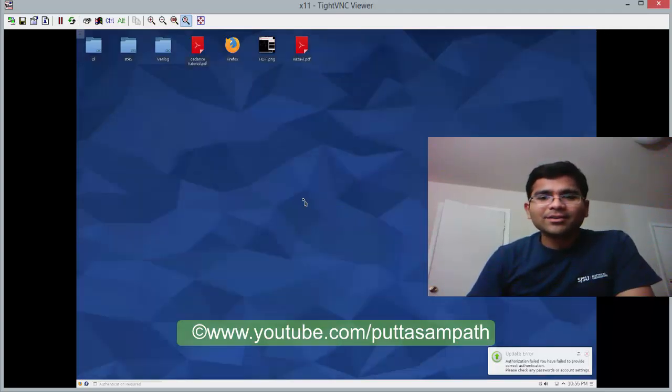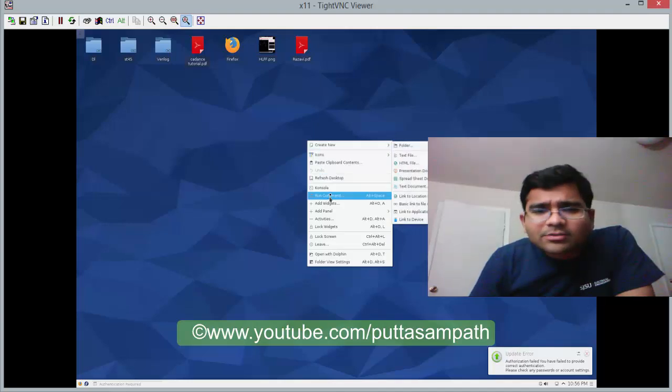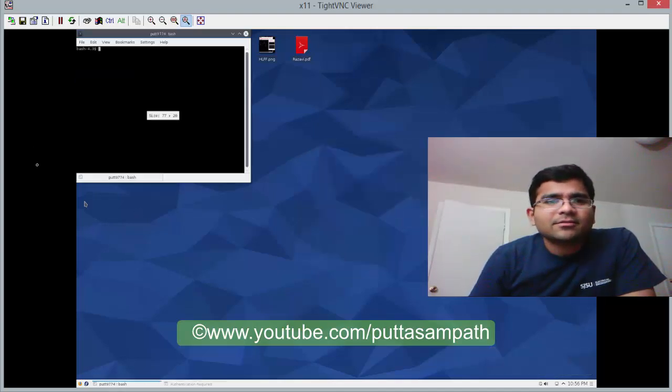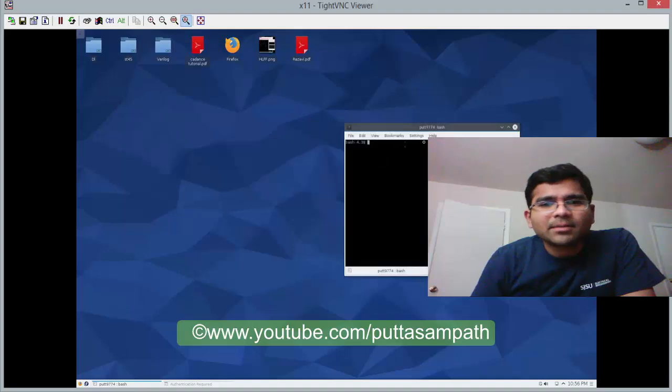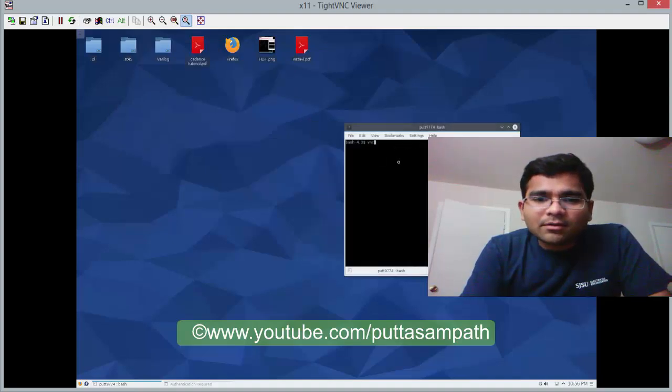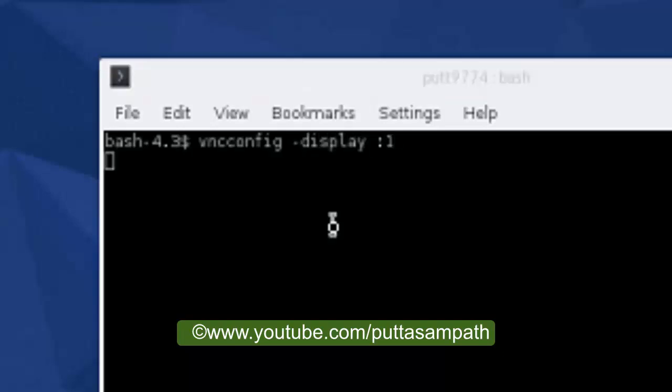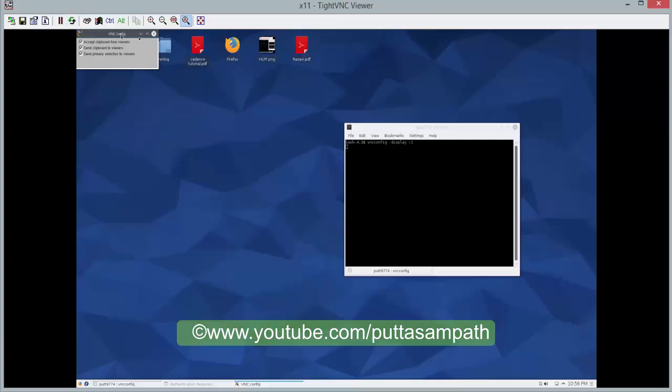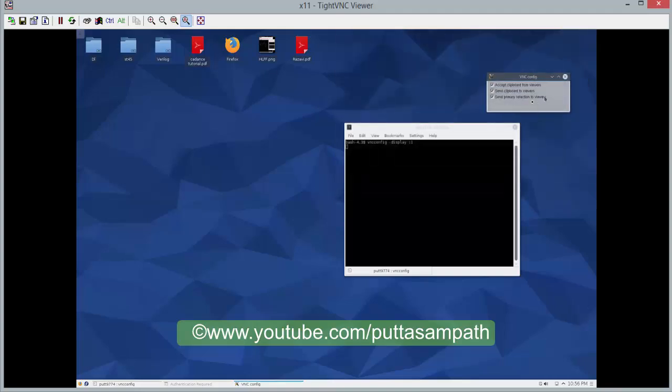So, now that we are logged in, right click anywhere on the desktop, go to console. Now, type vncconfig is display colon 1. Now, you will have this little thing over here, the vncconfig thing. Don't close that.